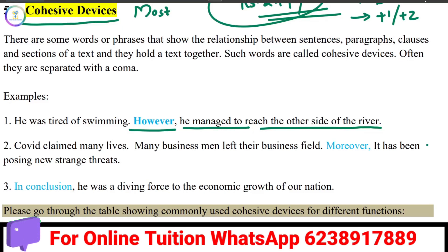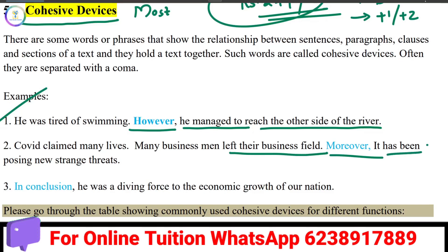For example: COVID claimed many lives. Many businessmen left their business field. Moreover, it has been causing new threats.